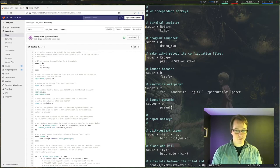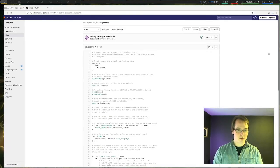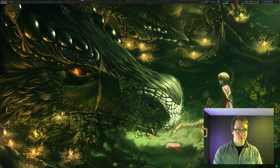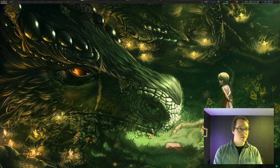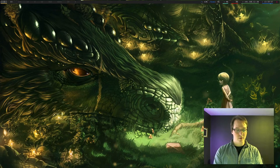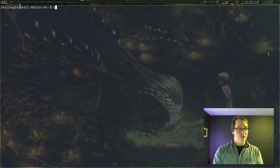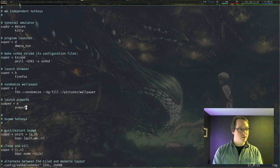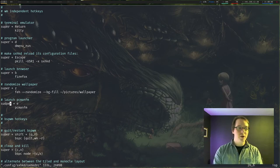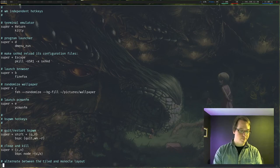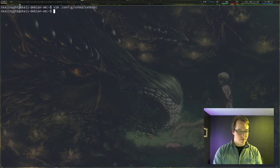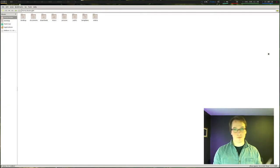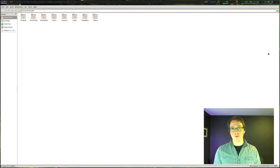So super escape to reload, let's close everything out of there, and super e. Super e, did I make a capital, what did I do? Oh, it would help if you spell super wrong. There's no d in super. Okay, and now super escape to reload, close that out, and super e, PCman.fm. Cool beans.